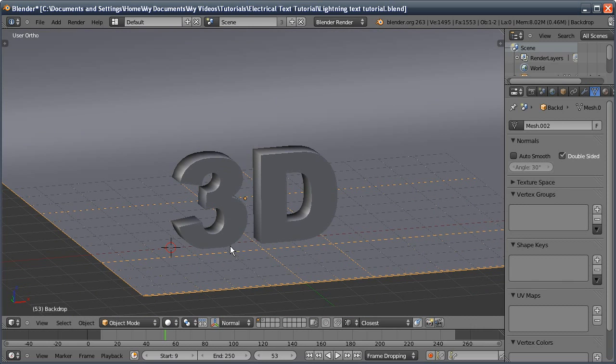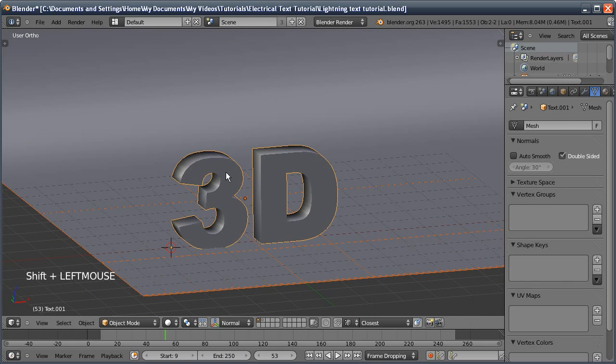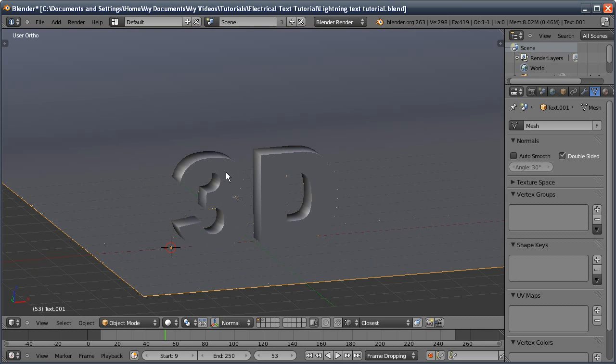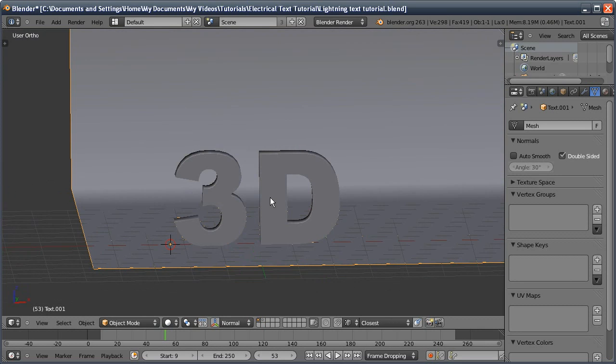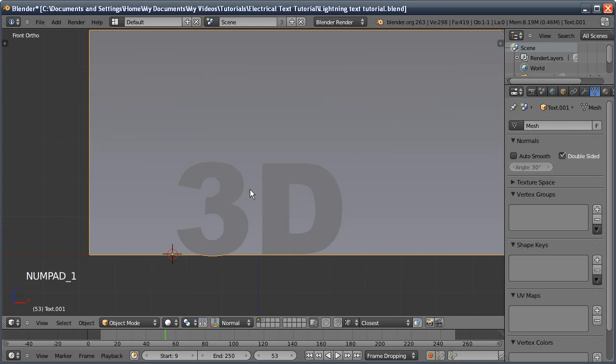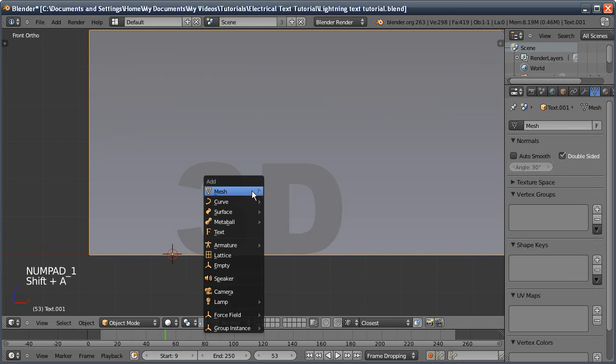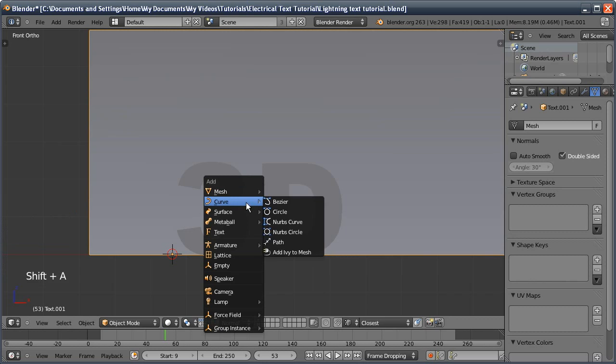When we use the ivy it'll only apply to one object, so we need to merge these into one object so the ivy will grow along both at the same time. Shift select the two objects, Ctrl-J to join them, then go into front view.